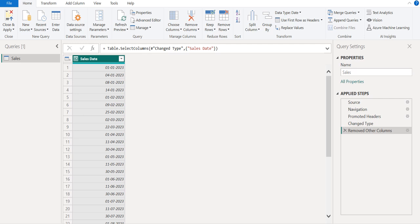In this video, let's see how to get today's year or current year in Power BI Power Query using M functions in custom column.